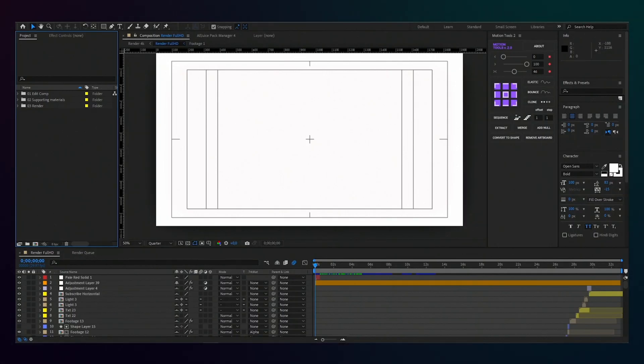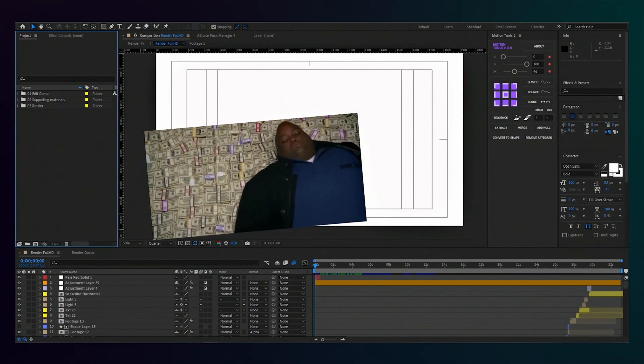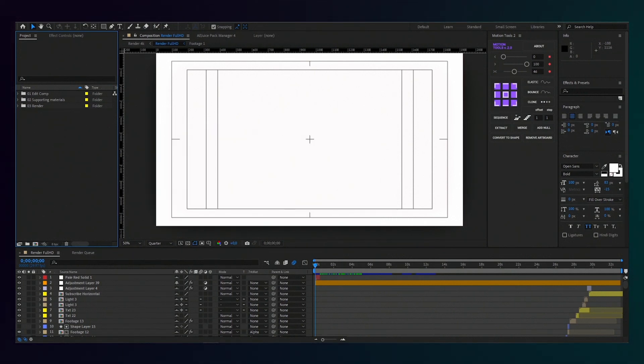Hi, first of all, thank you for buying my template. And now, here we go. First, we will look at the structure of my old projects.